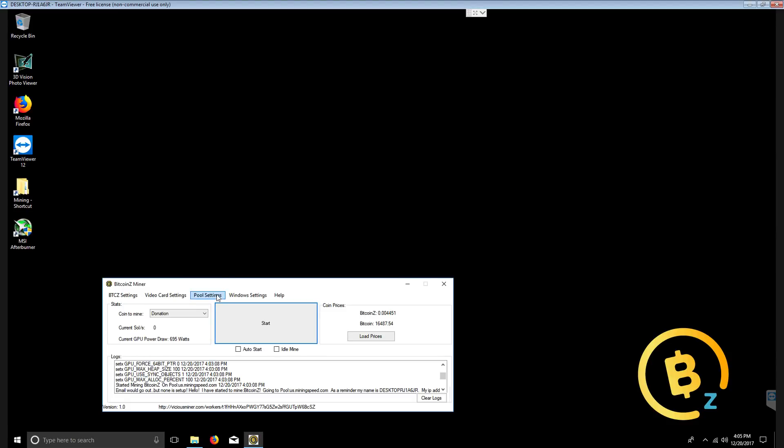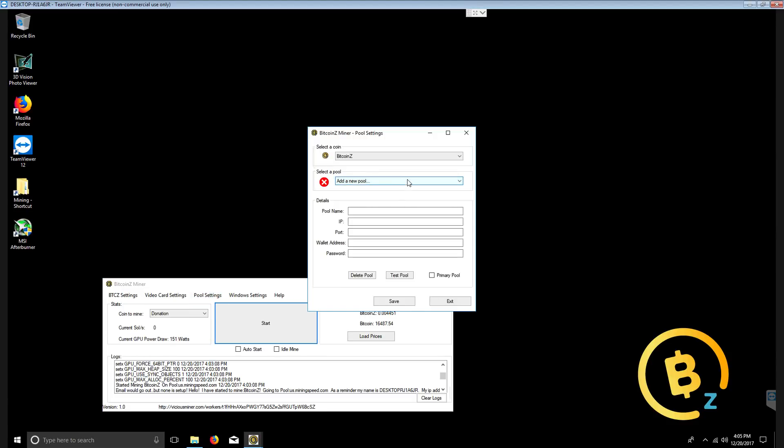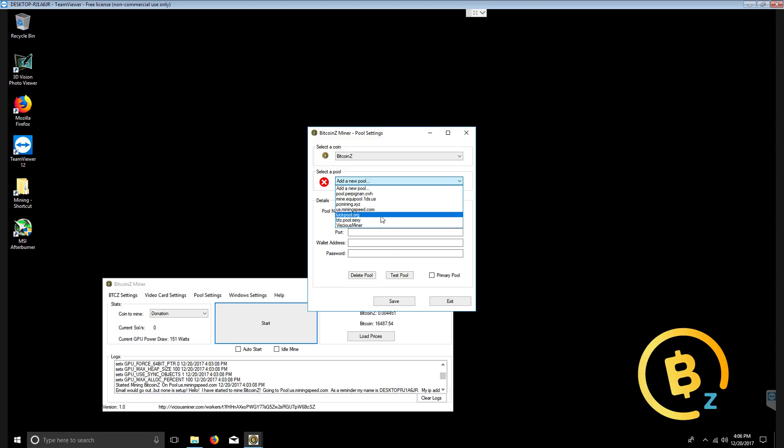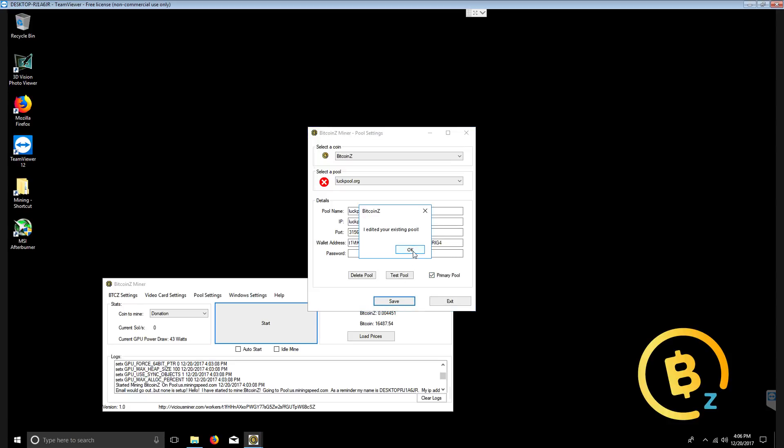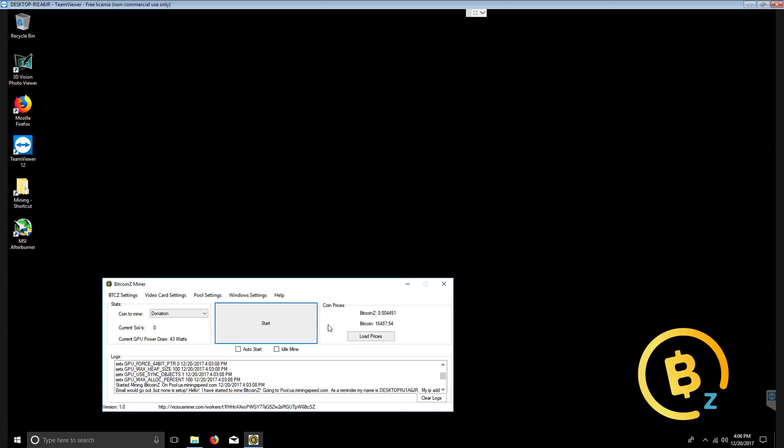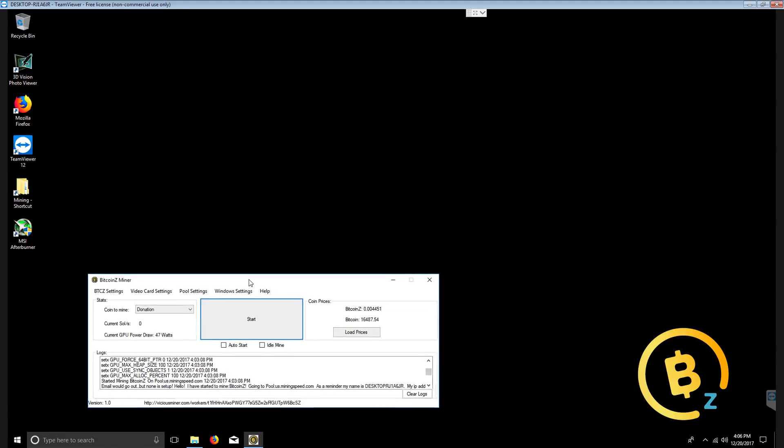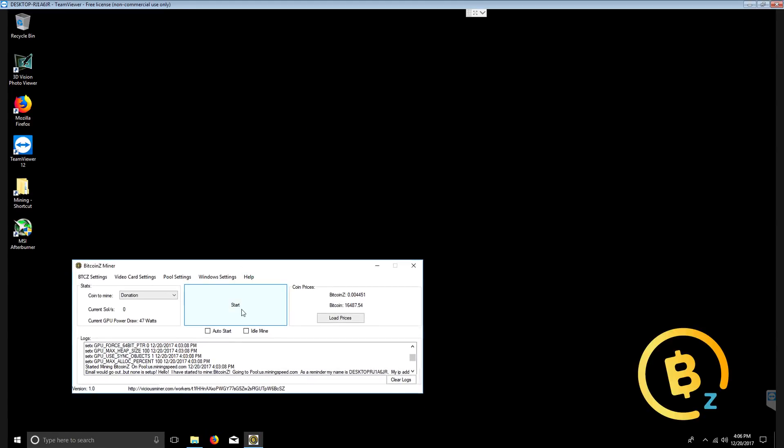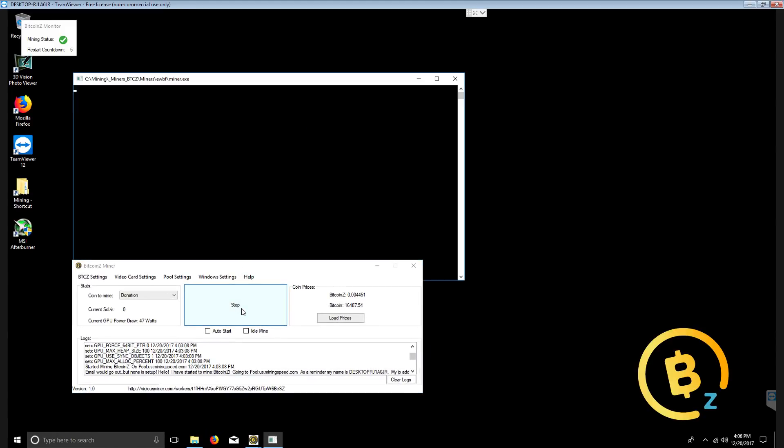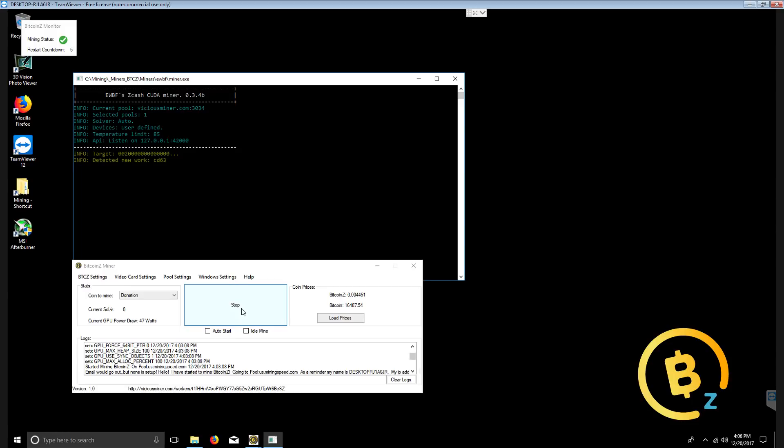We can change all those settings under pool settings, add and edit pool. Remember, if we want to change to another pool, we simply select the pool and click primary pool, save it. It has now become your primary pool. And now when we click start to mine.